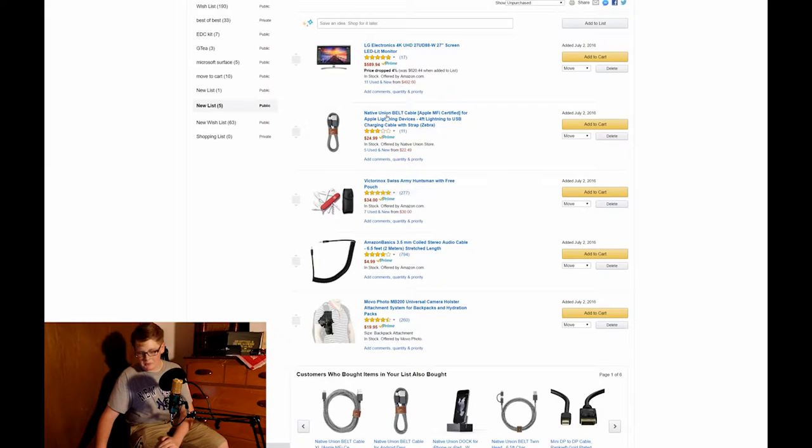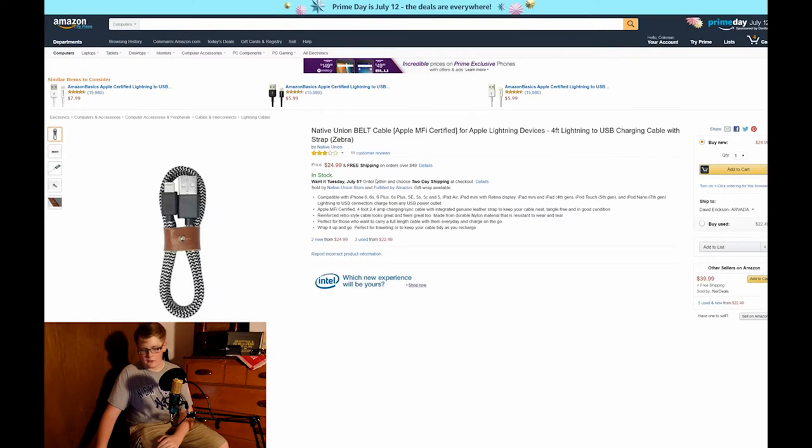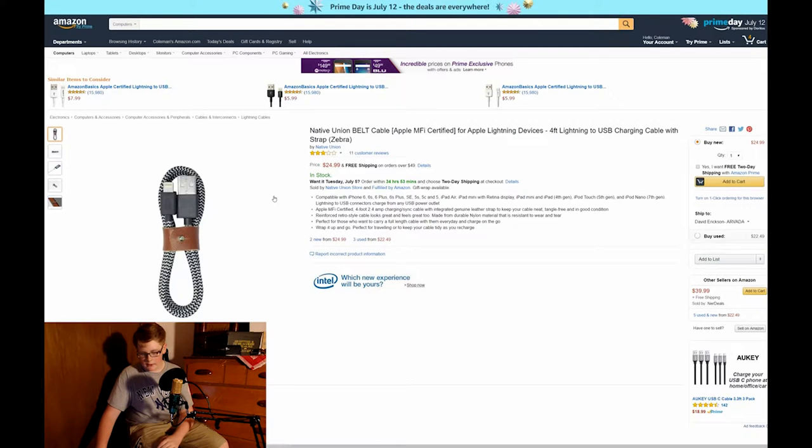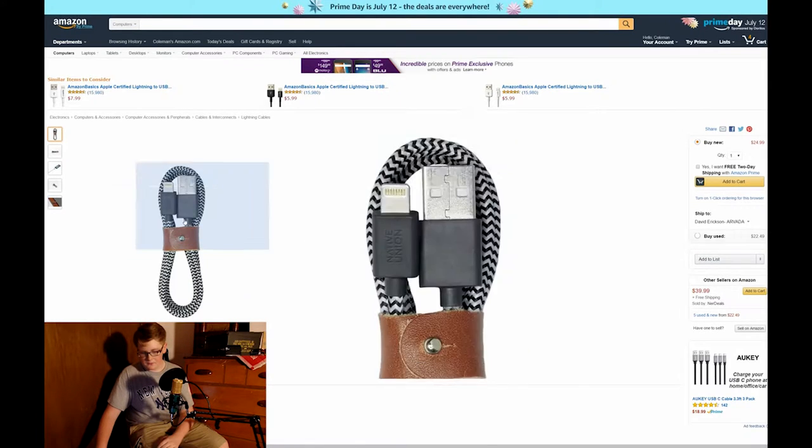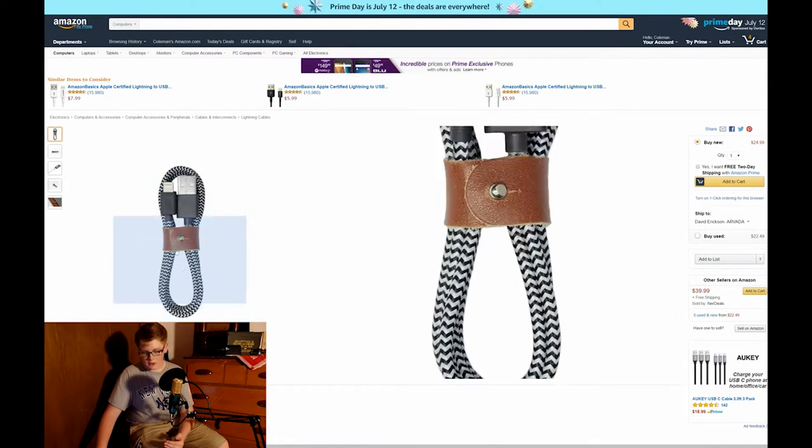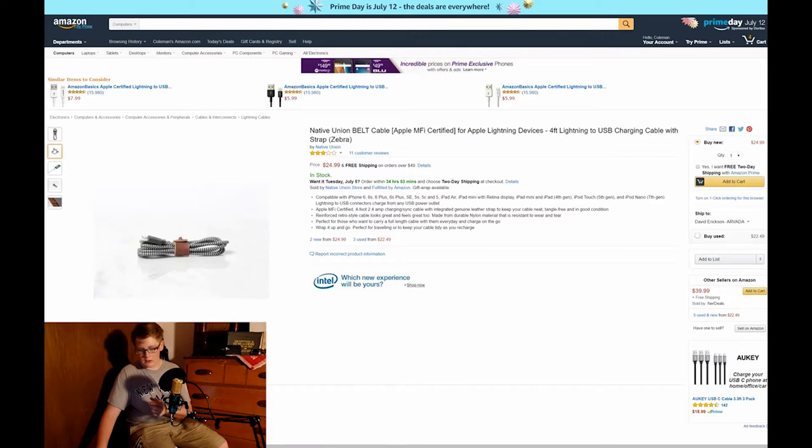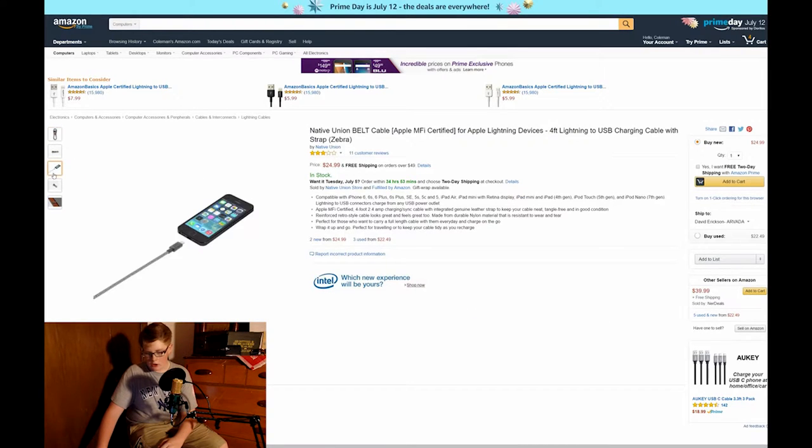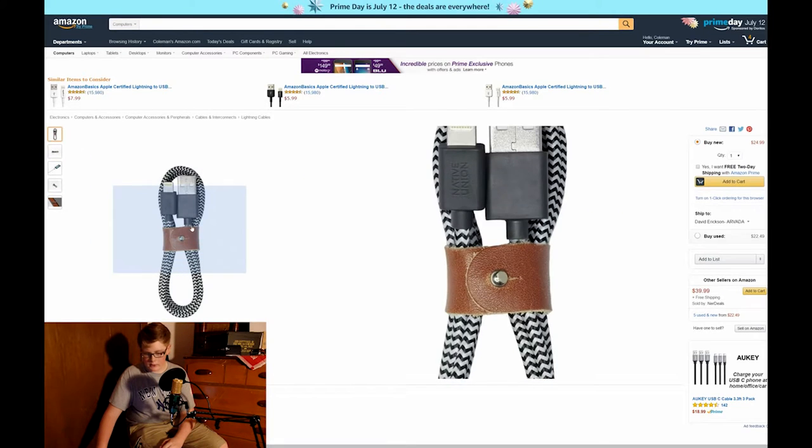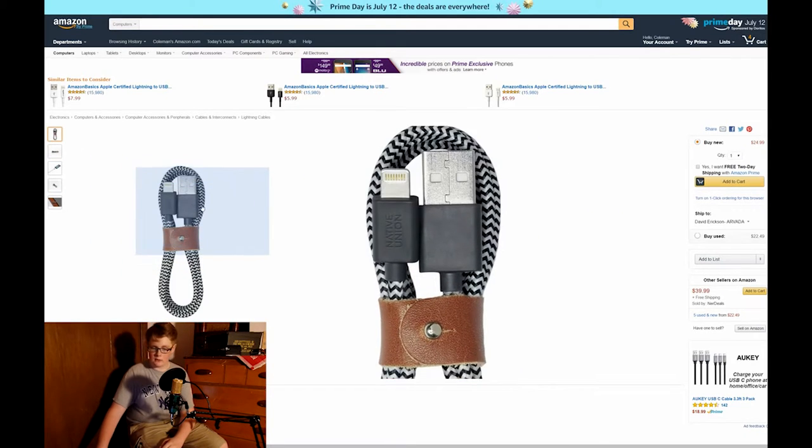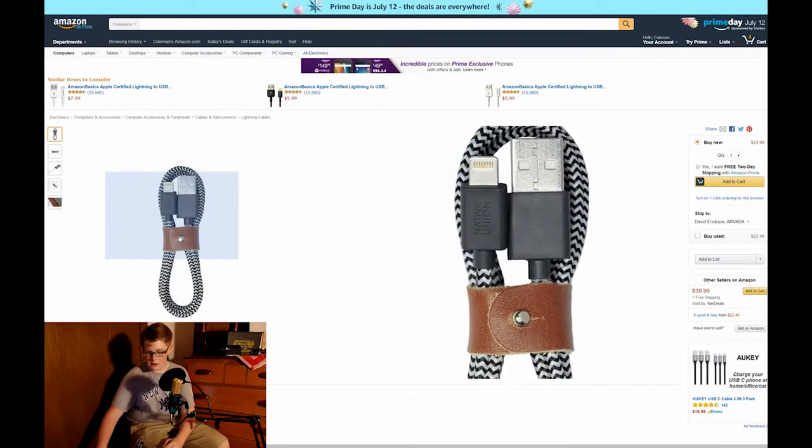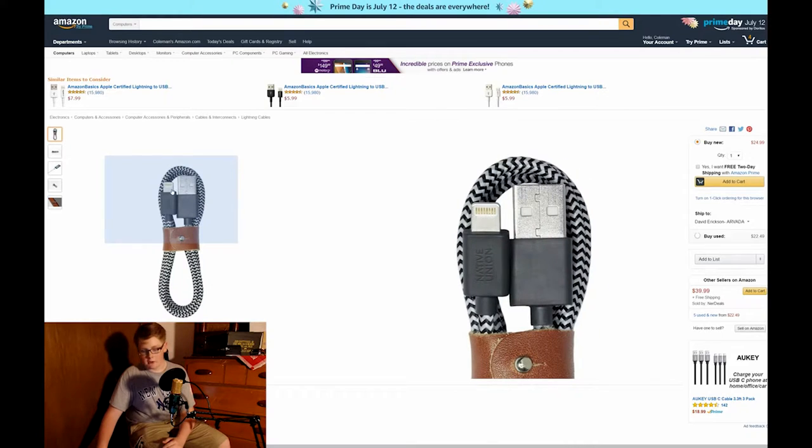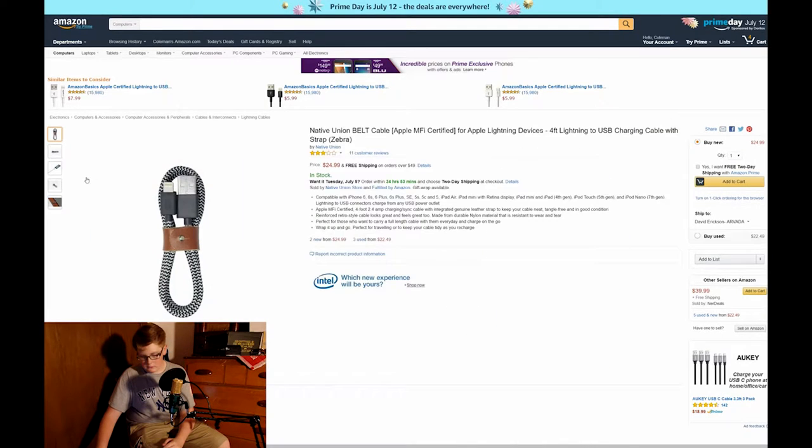This is something from Native Union, a company that I've been a fan of for a long time, and this is one of their products. It's a portable charger and of course they have it for micro USB as well, not USB Type-C though, which is becoming ever more important in today's cell phone business.